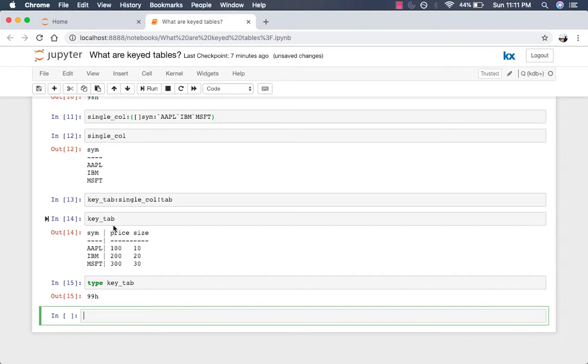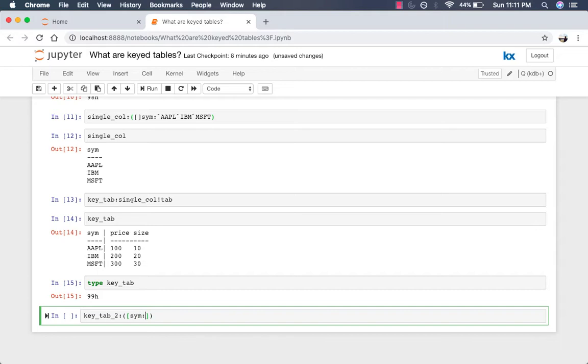Now, there's another way to create keyed tables, and that's by using the usual table syntax. So you don't always have to create two tables and then join them together using the bang operator. You can simply put the keyed column within the brackets, and the rest of the syntax stays the same. So here's an example. We'll call this key tab underscore two, and open parentheses. We'll open the brackets, and this time we'll put the column that we want keyed inside the brackets. So sim, Apple, IBM, Microsoft, and everything else stays the same.